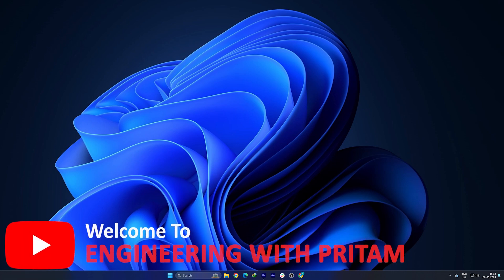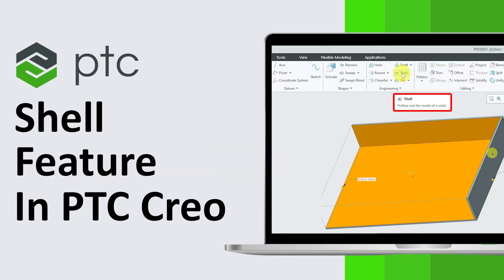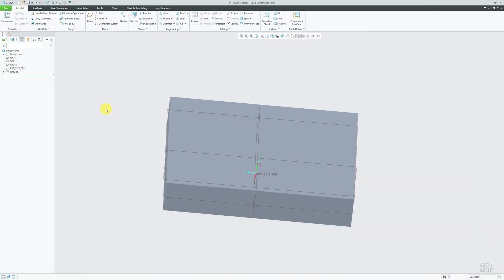Hi there everyone, welcome to Engineering Pritam and you are watching PTC Creo Parametric course series. In this particular video we will talk about shell feature inside PTC Creo Parametric. So without further ado, let's dive in.